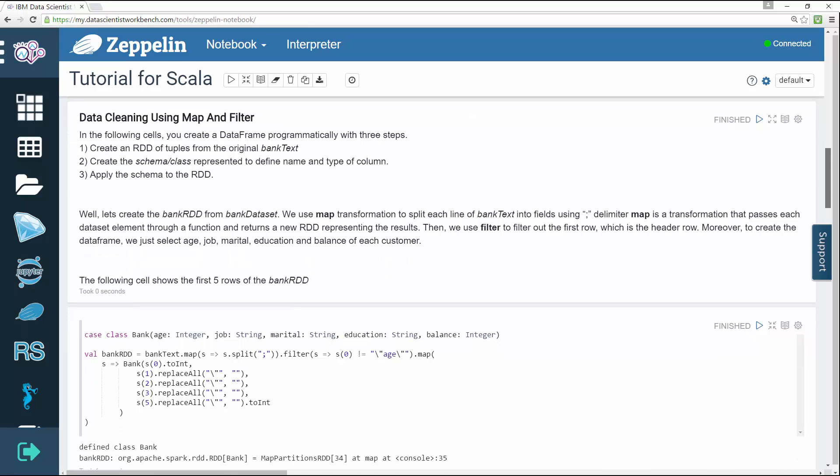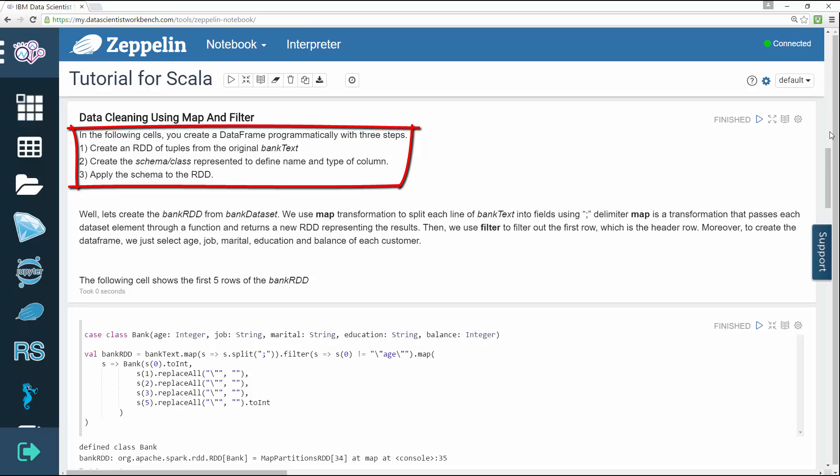The third step cleans the data using map and filter which basically does three things. First it creates an RDD of tuples from the original bank text. Second it creates the schema or class represented to define the name and type of column and third it applies the schema to RDD.